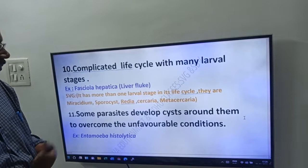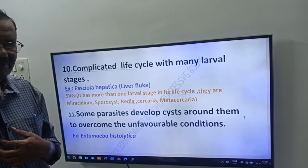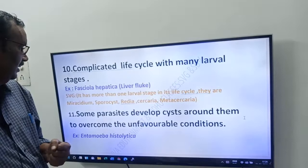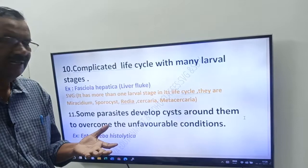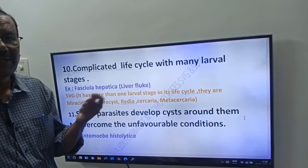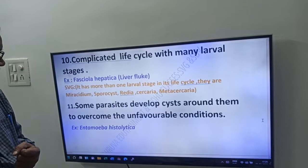Tenth adaptation: parasites have a complicated life cycle with many larval stages. For example, Fasciola hepatica has more than one larval stage in its life cycle — miracidium, sporocyst, redia, cercaria, and metacercaria.